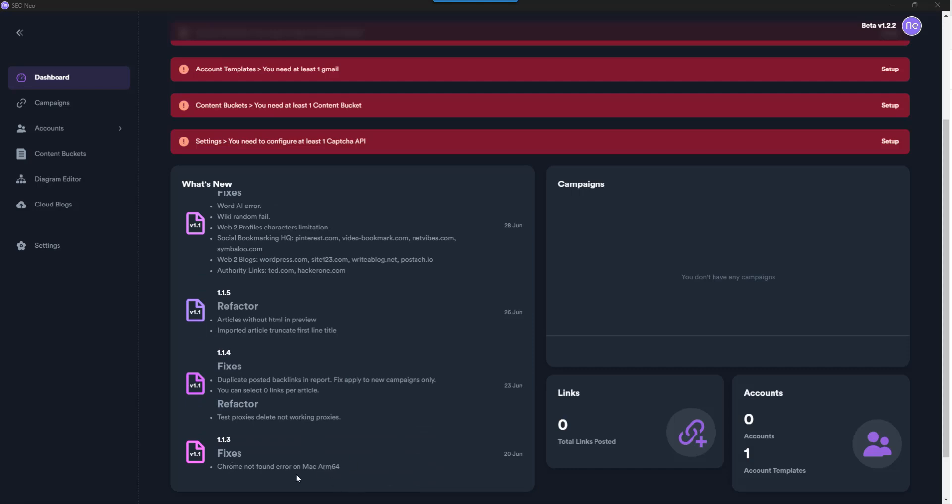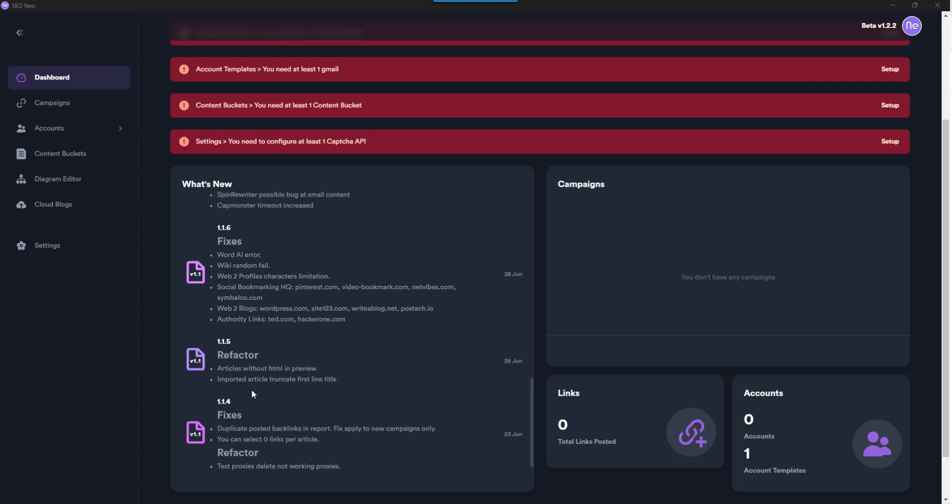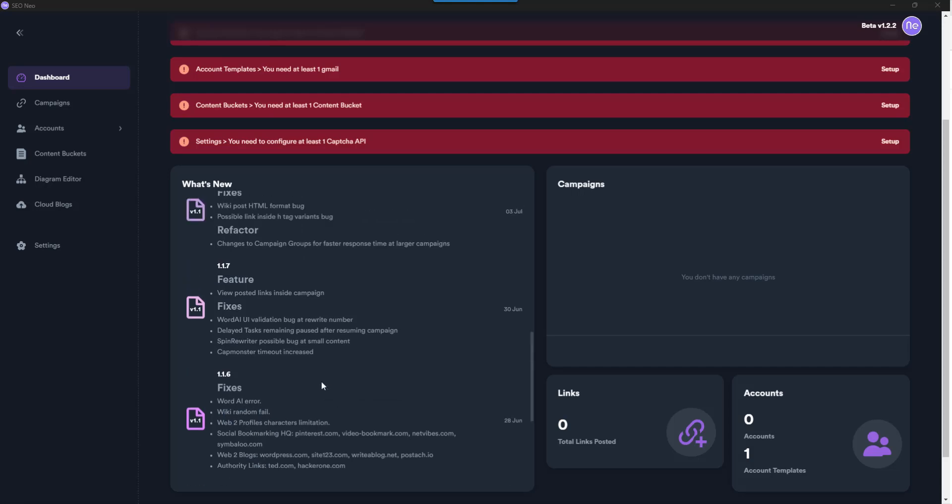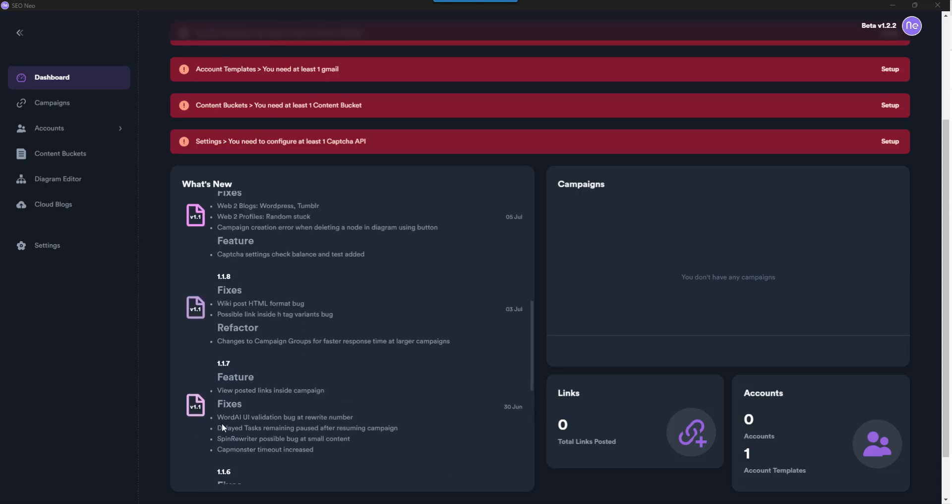Chrome on Mac, proxies, delete proxies that don't work, duplicate post backlinks - okay that's quite handy. Articles without HTML in preview, Word AI, Wiki fails fixed, Web 2.0 profiles fixed, Spin Rewriter, refract.